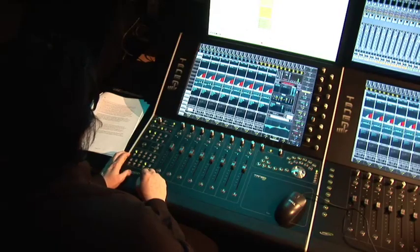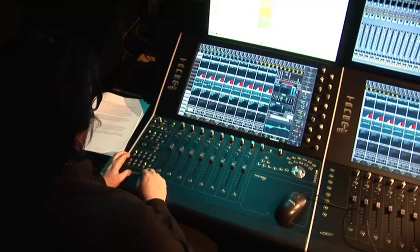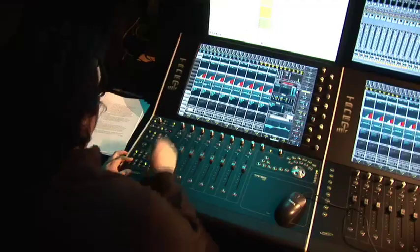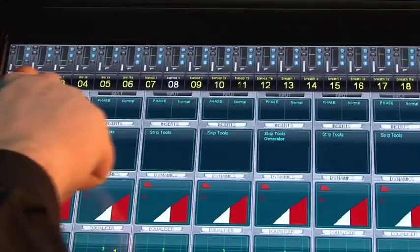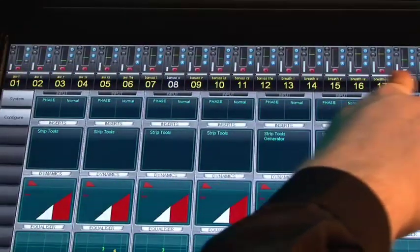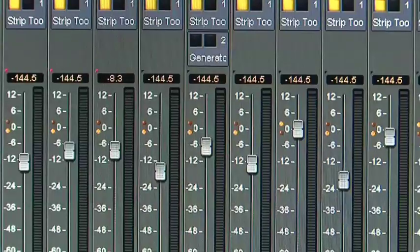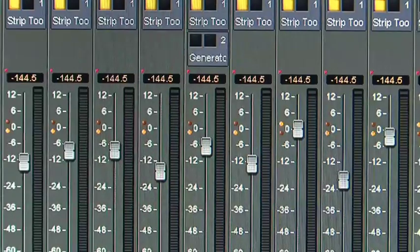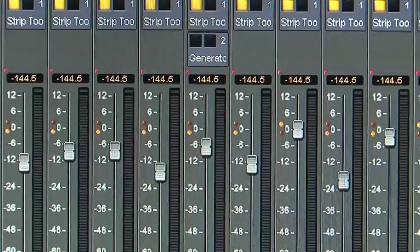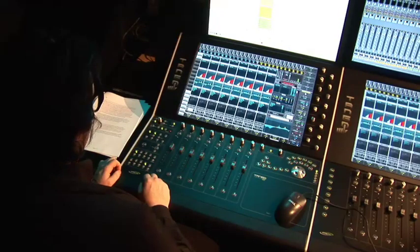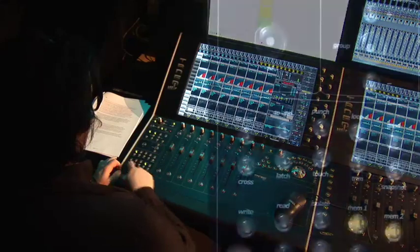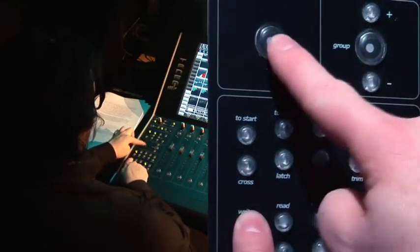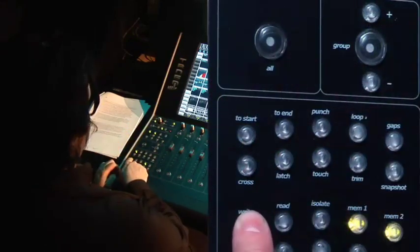If I want to set many channels to Automation Write, I just press the Write button and wipe my finger along the Monarch. This puts all the channels I press into Automation Write. If I want to put the whole mixer into Automation Write, I just press and hold the Write button and press the All button.